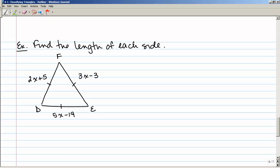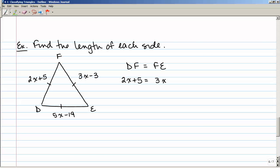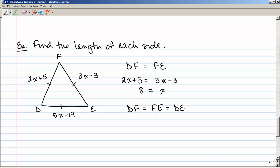Find the length of each side of triangle DEF. Triangle DEF is an equilateral triangle, so all three sides are congruent. I can pick any two sides and solve for x. Setting DF equal to FE gives 2x plus 5 equals 3x minus 3, so x equals 8. Since all sides are equal, I'll plug into 2x plus 5: 2 times 8 plus 5 equals 21. Each side of this triangle is 21. I could have plugged x into any of the sides and gotten the same answer.